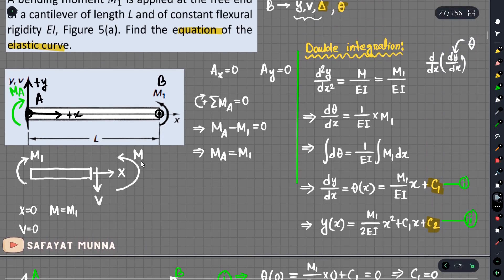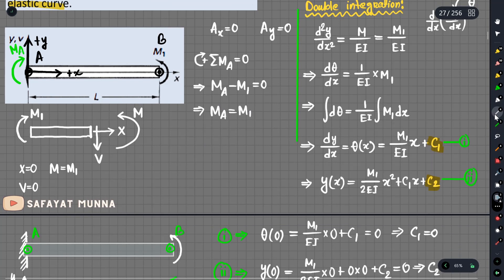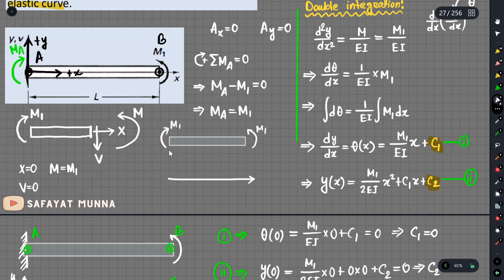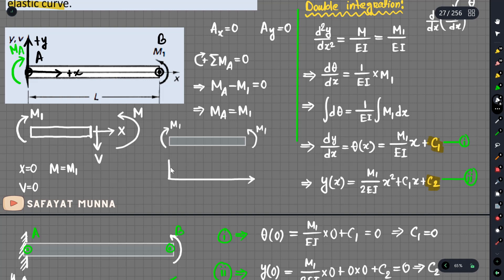We can determine the bending moment diagram. This beam has an applied moment M1, and the moment function is just M1 — a constant function. Looking at the BMD: the applied moment is anticlockwise, so it is a positive moment. The bending moment diagram is constant, equal to M1 throughout the beam.